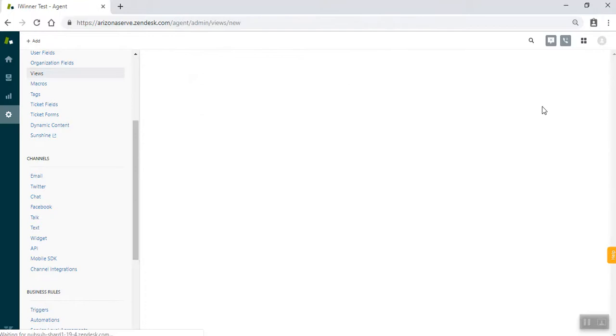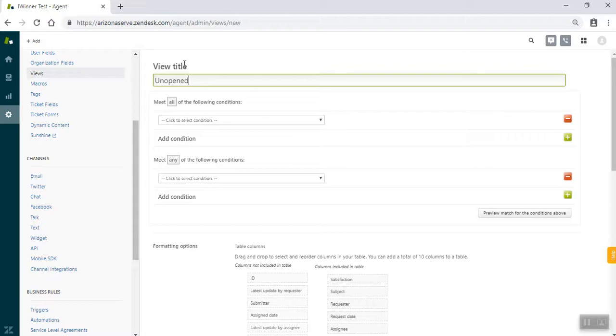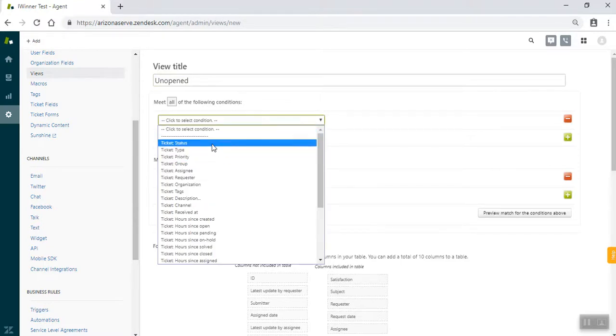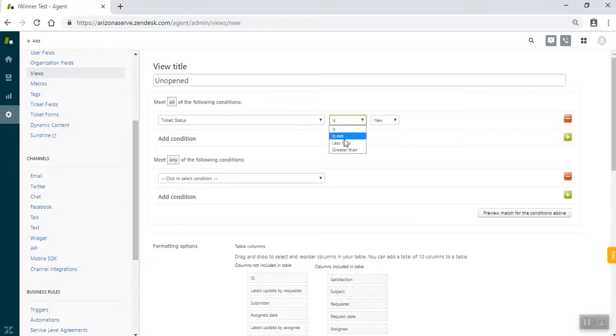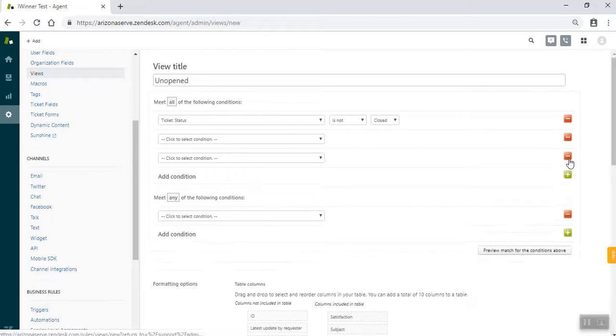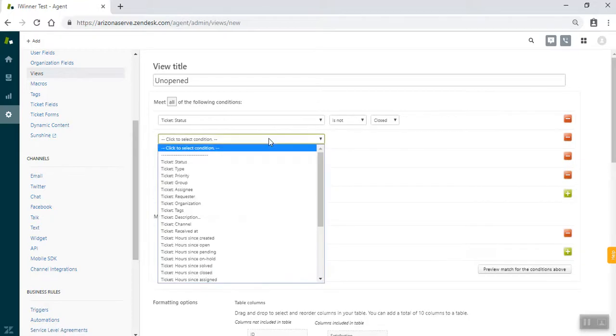The first one is going to be unopened, which is where tickets will go when they've been untouched or at least haven't been started in TaxSlayer. So we start off with ticket status is not closed, which will be the case for all views, and the next three are going to be special ones that are just here for the unopened view.